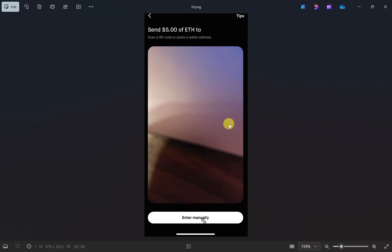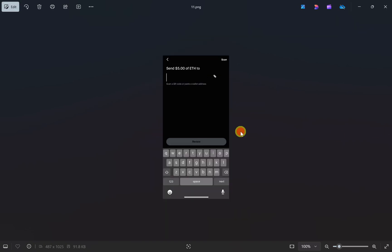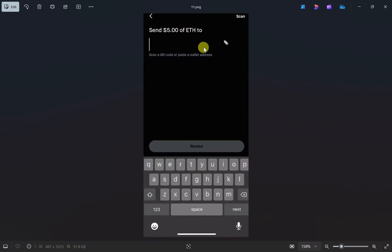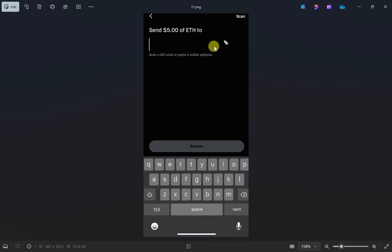If you want to paste the wallet address, click on the enter manually option. This will open a page where you can tap and hold to bring up the paste option. Click on that, and your wallet address will be pasted.